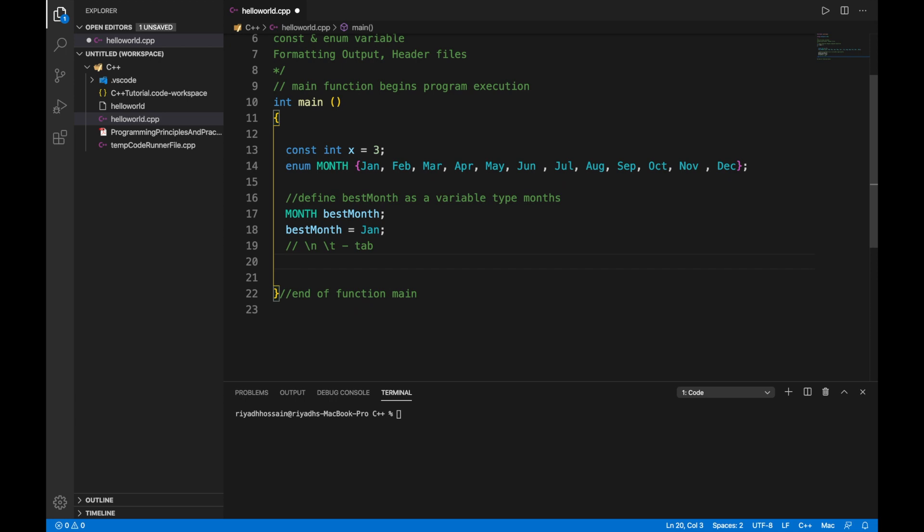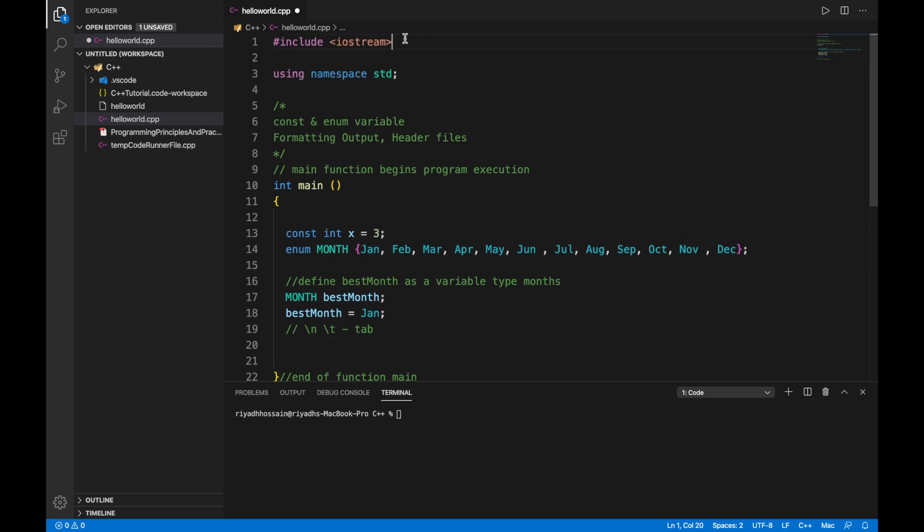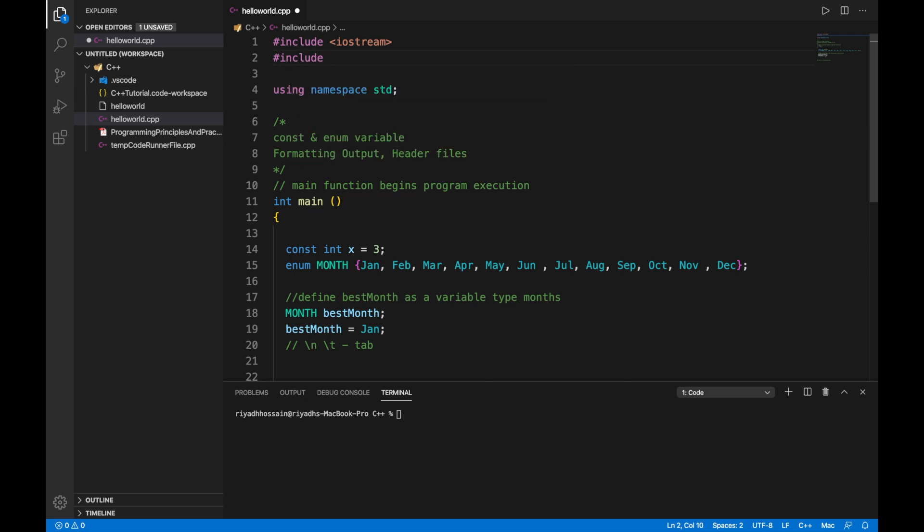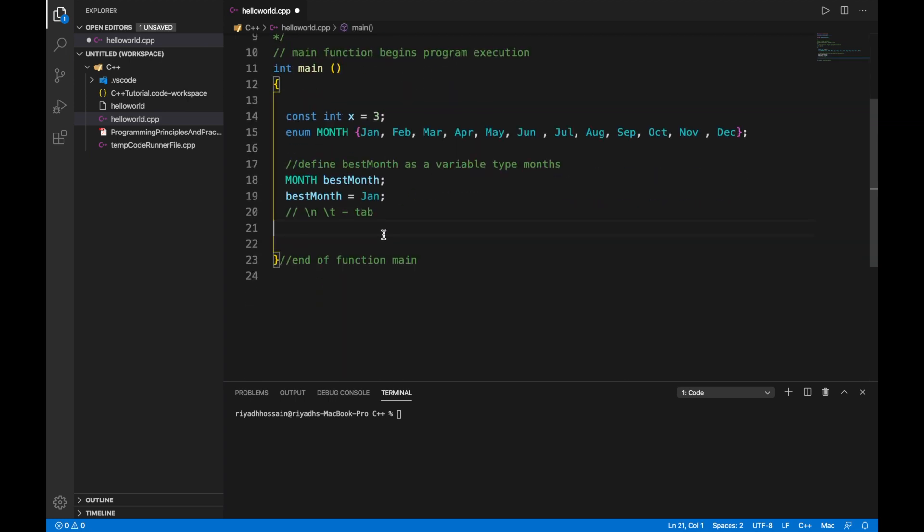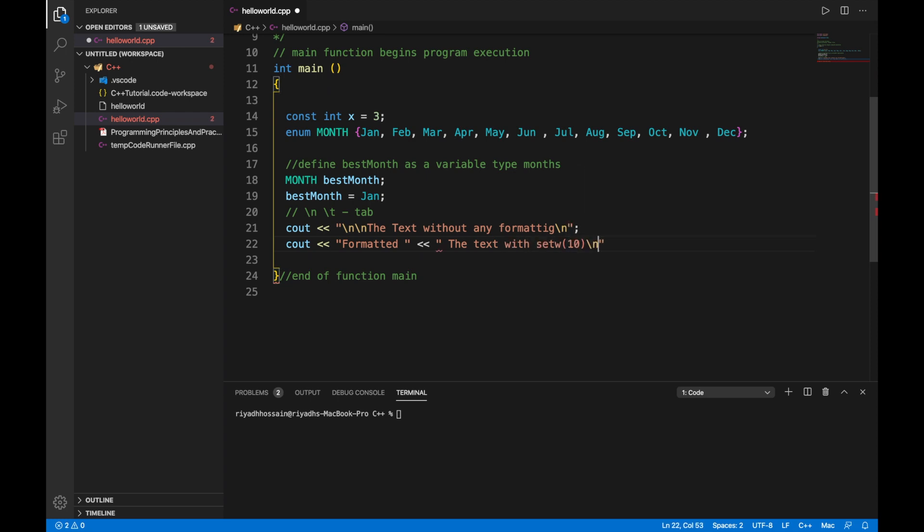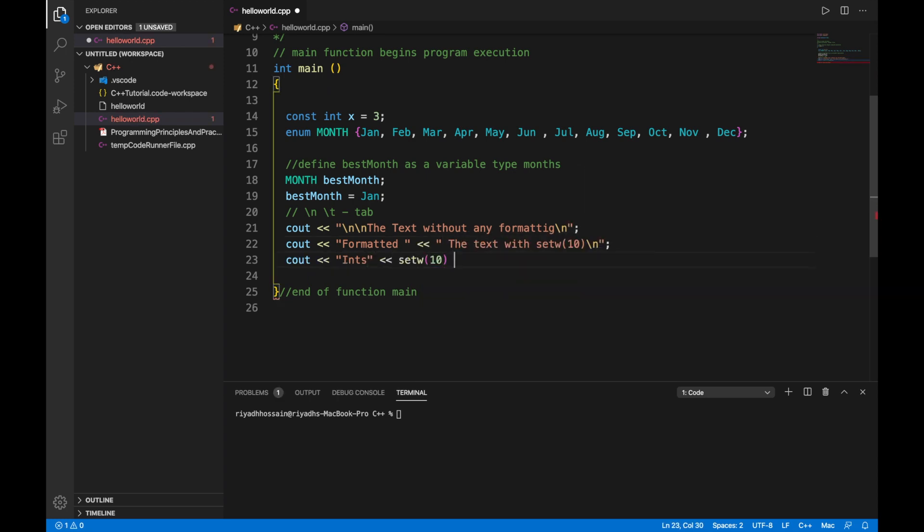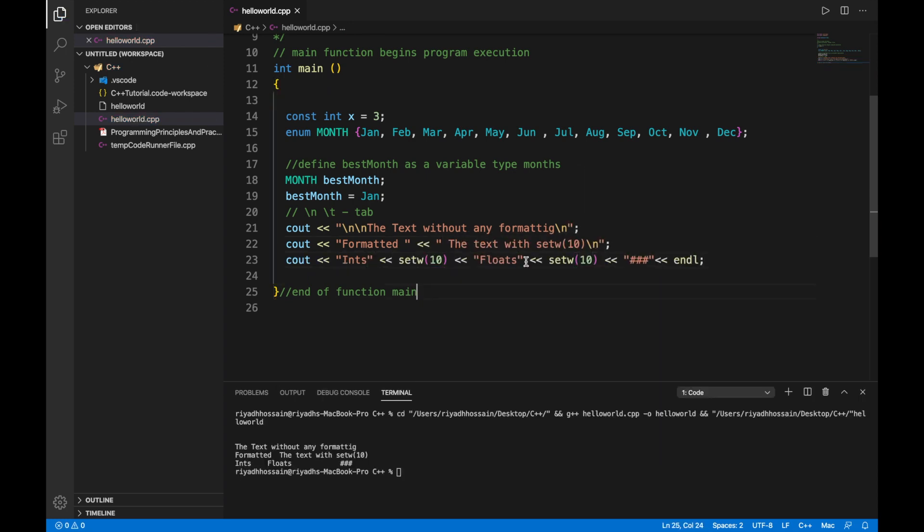For example we can set the width of an output using the setw command. Let's see what I was talking about. You need to include that first, so include iomanip, and then what you would like to do is the following.